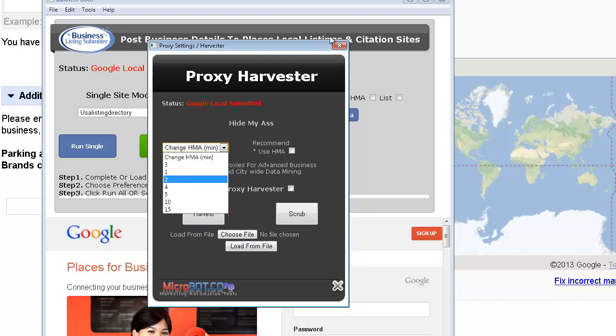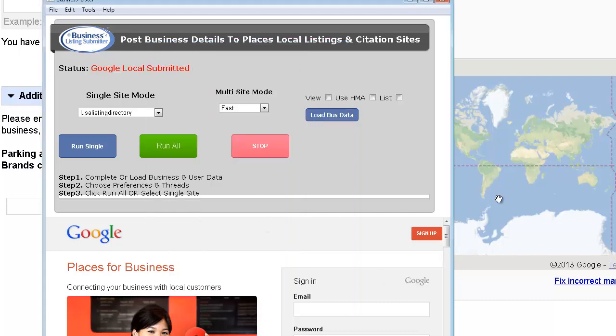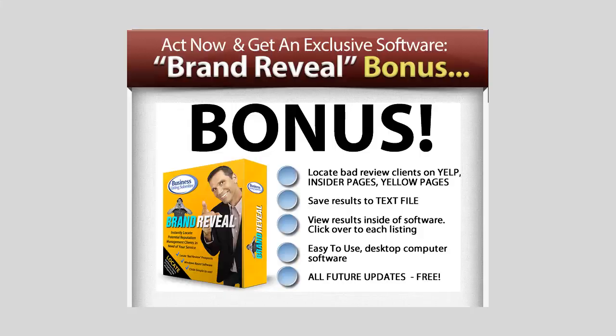So that's the business listing submitter, a very simple tool that does an awful lot of work on the back end. Hope you enjoy it. Thanks for your consideration.